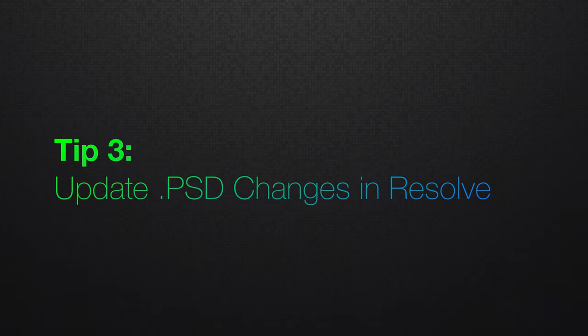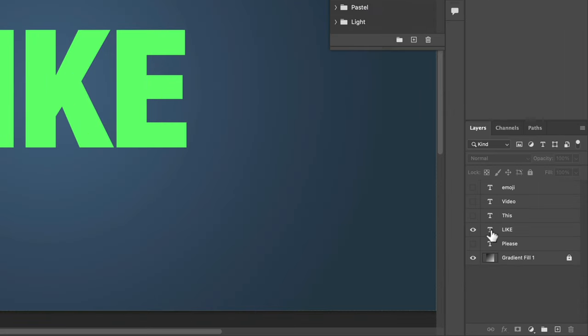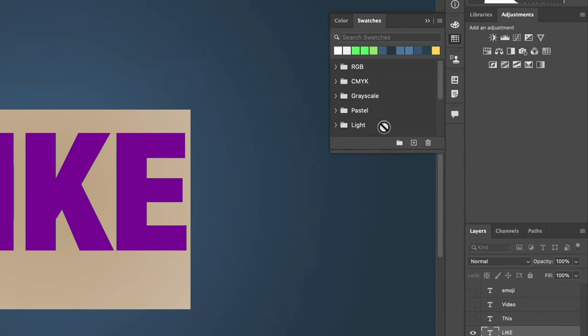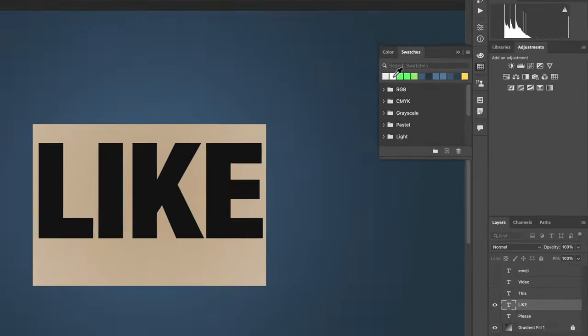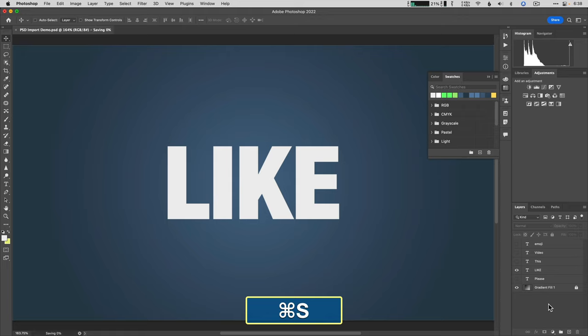To update any new PSD changes back in Resolve, open Photoshop and make the change, maybe make the color something different, and then save it.